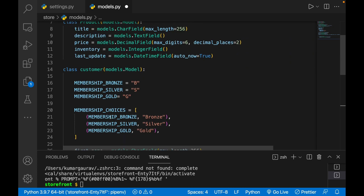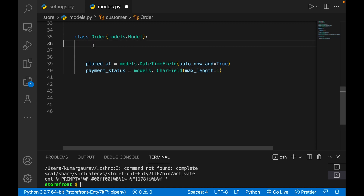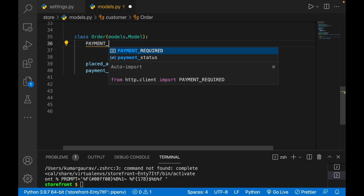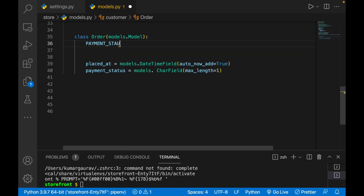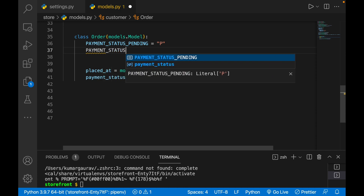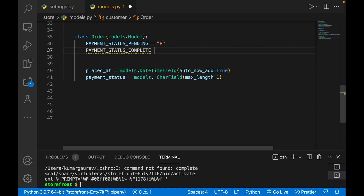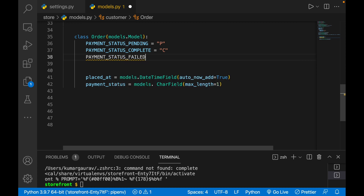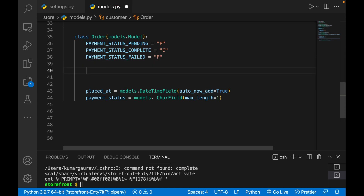Just like before, I'll define constants first, in caps: PAYMENT_STATUS_PENDING equals to 'P', PAYMENT_STATUS_COMPLETE equals to 'C', and PAYMENT_STATUS_FAILED equals to 'F'. Then I'll define PAYMENT_STATUS_CHOICES as an array of tuples referencing these constants.